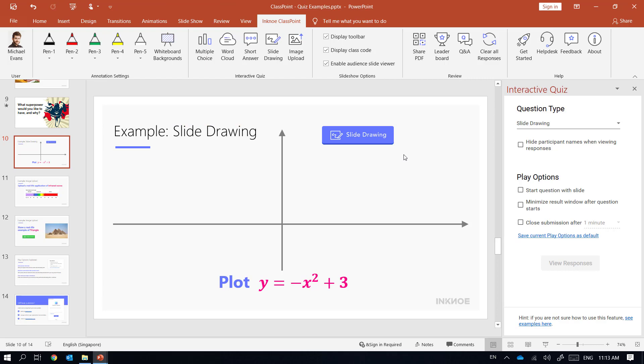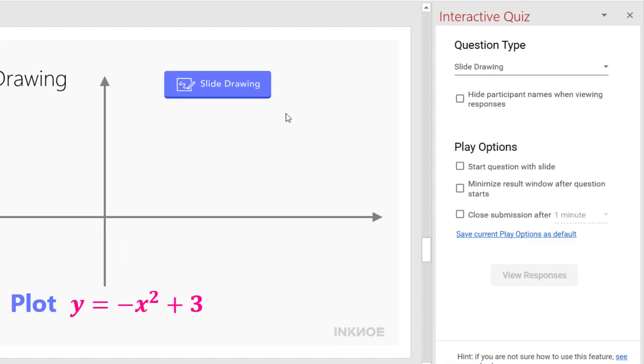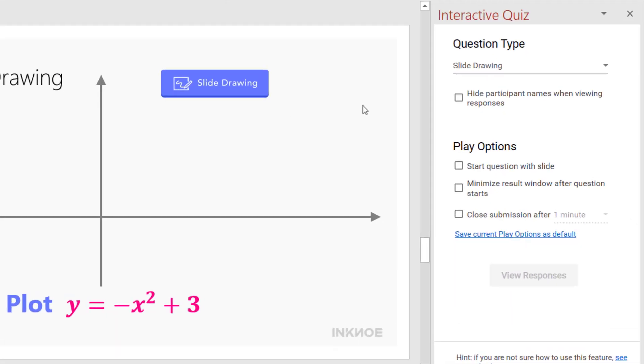In the properties I'd like to check this option to hide my students' names when their submissions are shown. This way they won't feel bad if they've made a mistake. In addition I'll automatically minimize the result window so my students can't see each other's submissions.